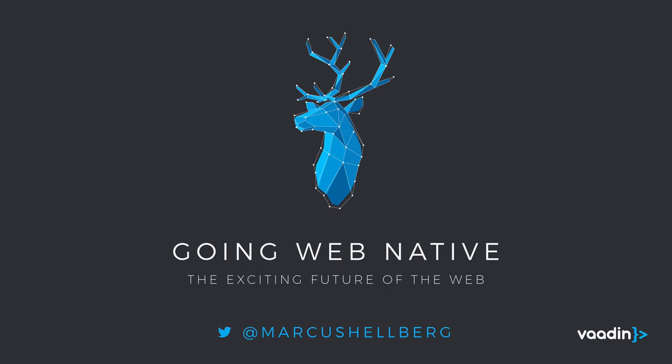Hi there. I'm Marcus Hellberg. I'm a developer advocate at Vaadin. I've been doing all kinds of stuff on the web for the past 15 years or so, and that includes everything from enterprise Java stuff to bleeding edge front-end development.